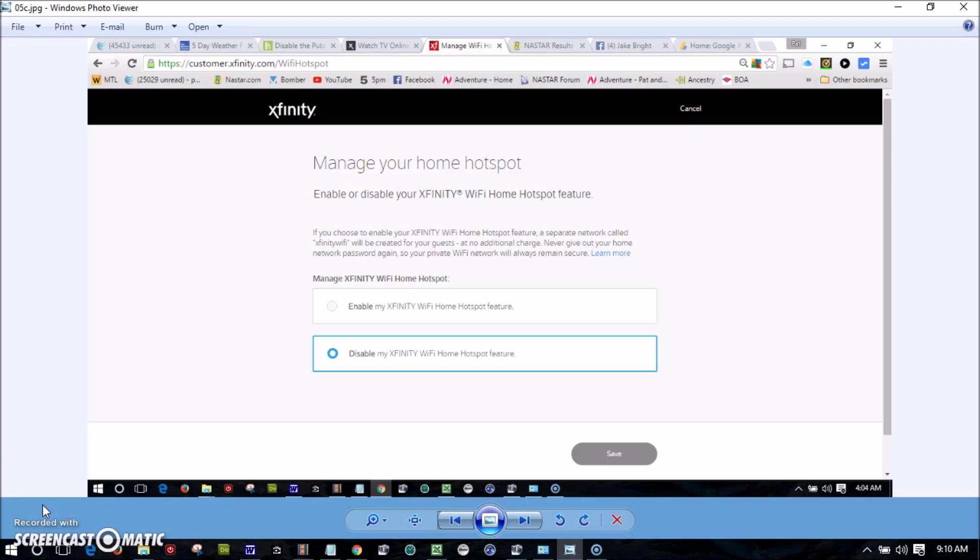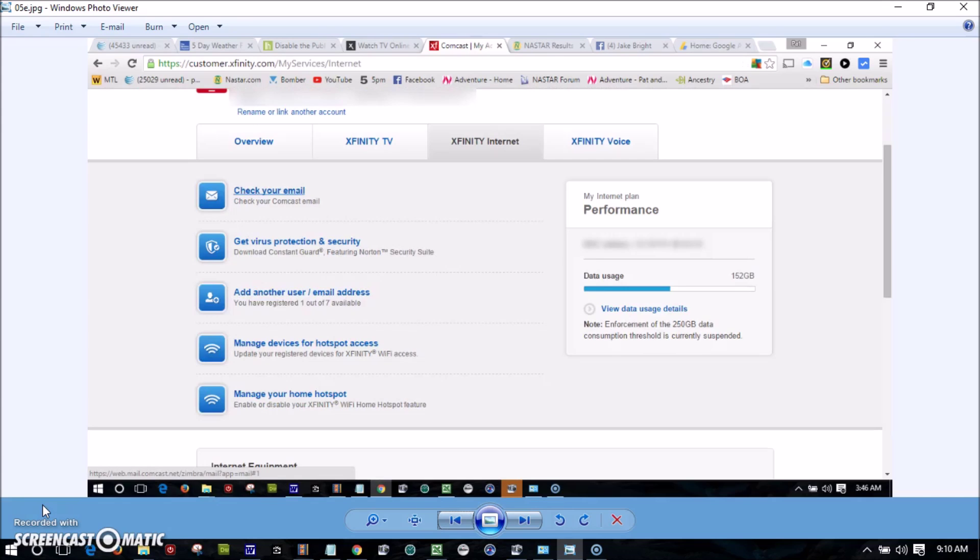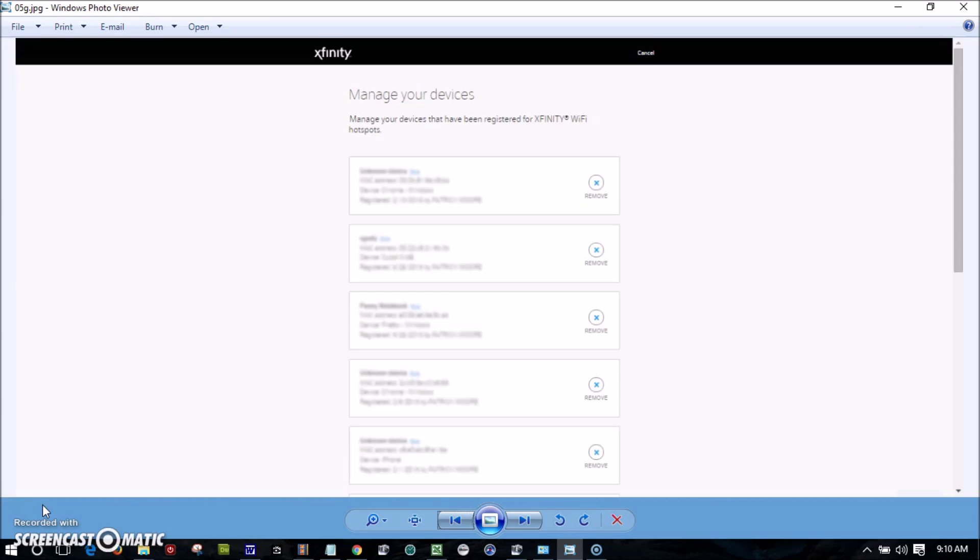It generally works best using Google Chrome as a browser. Next, go back to this page and check 'Manage Devices for Hotspot Access.' You can see if your neighbors have been accessing in the past. Anything shown on this page should be your own devices. If you see a neighbor on there, make sure you click remove.